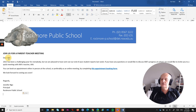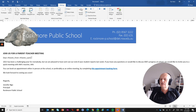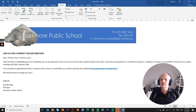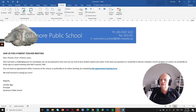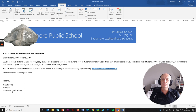Now we need to replace the placeholder X's with merge fields. For 'Dear XXX', delete the X's and go to the Mailings tab, click Insert Merge Field, and select Parent First Name, then a space, then Parent Last Name, and add a comma. Further down where it says 'discuss XXX's progress', delete the X's and insert the Student First Name merge field. Then where the teacher's name appears, insert the Teacher Name merge field. That's how we define all the personalized fields in the email.